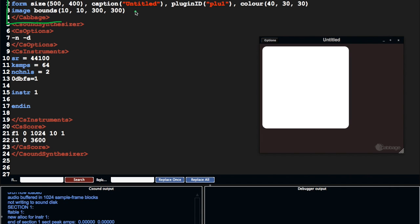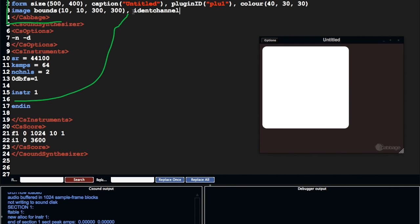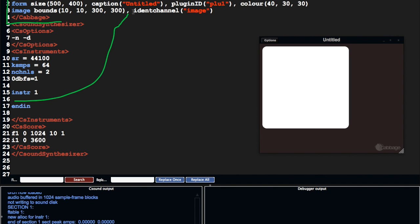Now we can, however, send information from CSound to our widgets using an identifier channel. I can't spell ident channel. So what we can do is send information from CSound to an ident channel, and then that's going to control the look of this particular widget.